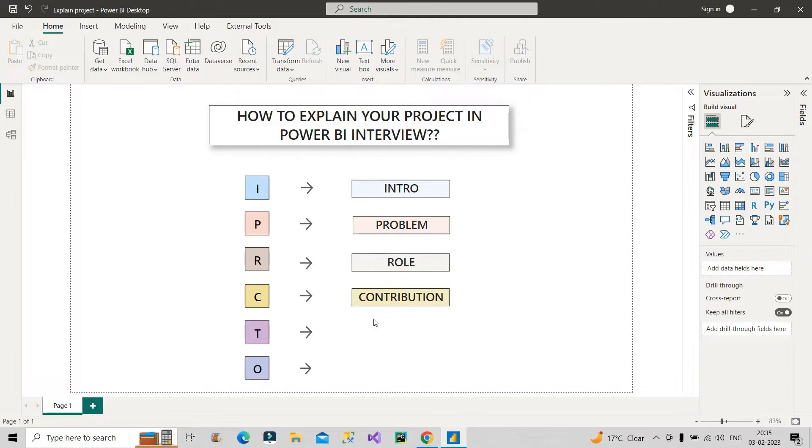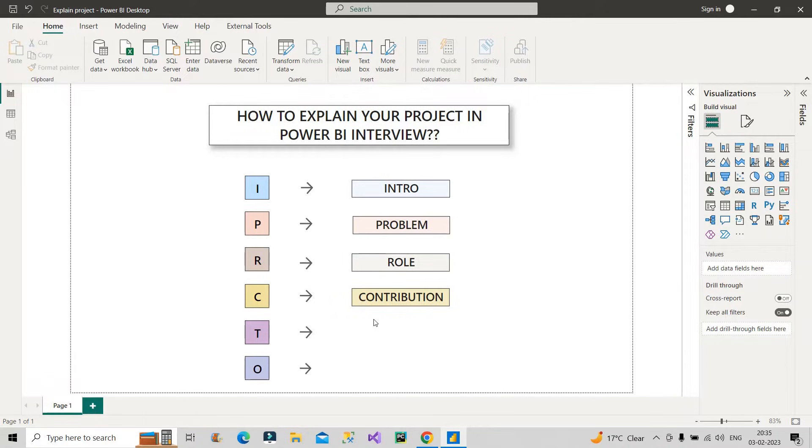After that, querying only the required fields with some basic transformation and then finally pulling it in Power BI where you are doing most of the cleaning and transformations and then analyzing it with the help of different charts or visuals. So, in this way, you have to tell about your exact contribution and that will vary from project to project that you are being doing.